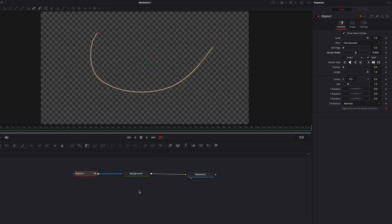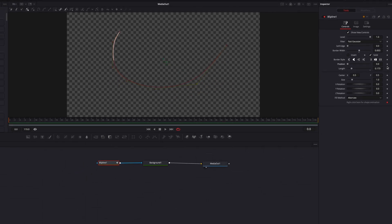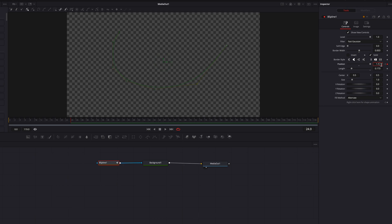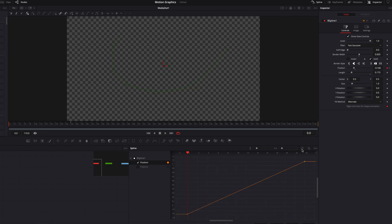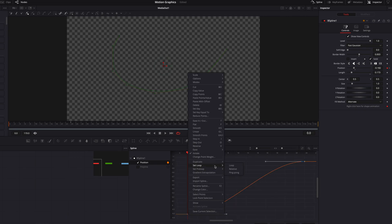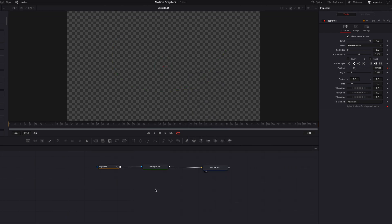We're going to bring down the length parameter to an appropriate length for the line, then primarily focus on the position setting. Let's set a keyframe and bring this position down to minus one to bring the line out of the line path. Then slowly bring it up until the line is barely hitting the line path. Now let's move to the 24th frame and keyframe the position setting again, bringing it all the way up to 1.1 so the blob at the end completely disappears. Now let's go to the spline editor for the B-Spline masking node, check Position, change the interpolation between the two keyframes, and repeat these frames throughout the rest of the clip like we did for the other two motion graphics.